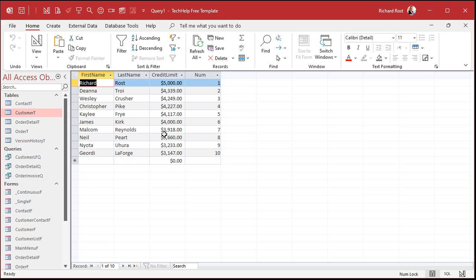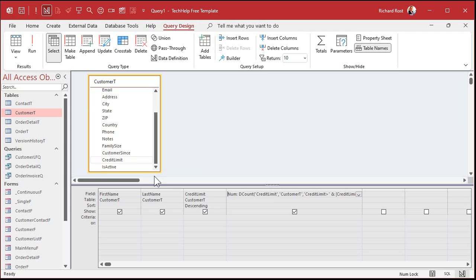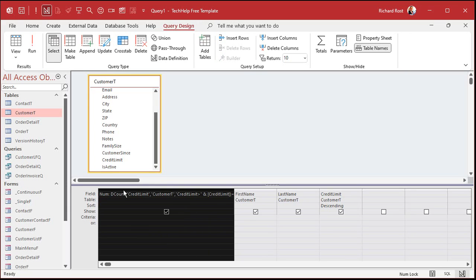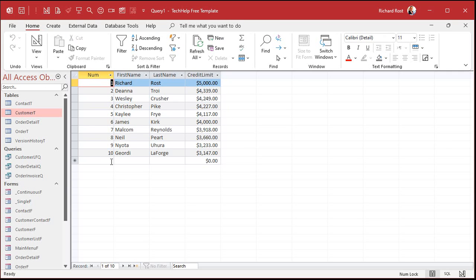And if you flip this — if you're doing small to big — you just want to change that sign in here. Change that from greater than to less than. Move it over, run it, and there's your count.